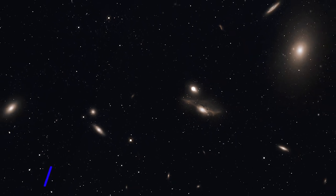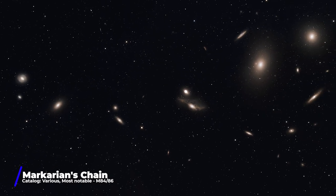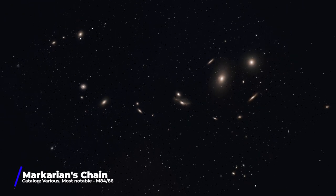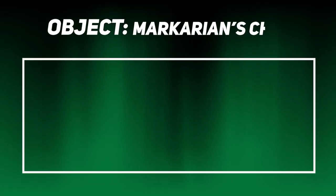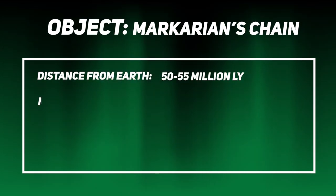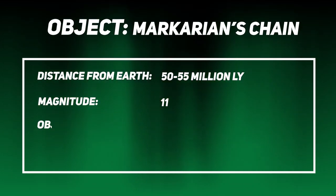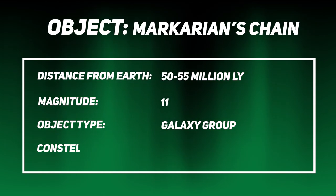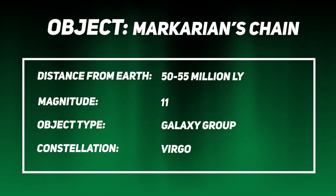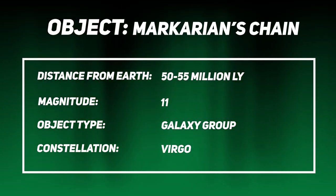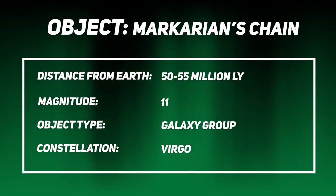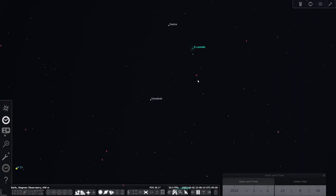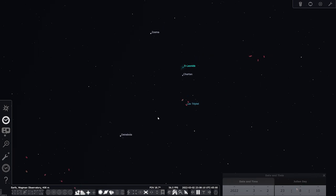Moving a little bit east of Leo, we're going to go for Markarian's chain. This object is a group of objects that form a neat pattern, kind of like a cool curved line. This one is great for focal lengths starting at 135 again, but you can go up to about 560 to keep it all in one frame. And this one is located in the constellation of Virgo.